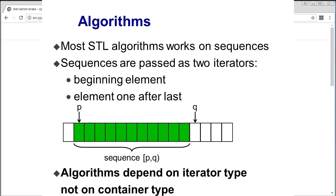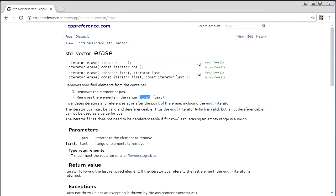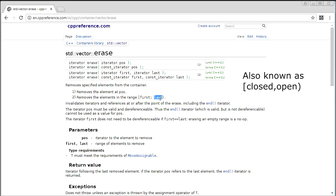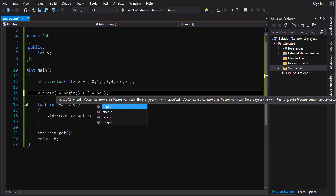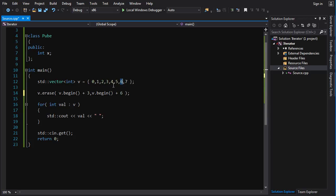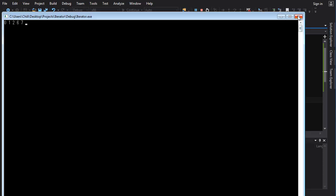When you give a range for a container with iterators, the range starts from the first iterator and goes up to but not including the last iterator — first inclusive, last exclusive. So if you want to erase elements three, four, and five, you start at begin + 3 and end at begin + 6. The erase operation goes up to but not including the end iterator, so it erases three, four, and five, but not six. Running that gives you the expected result.